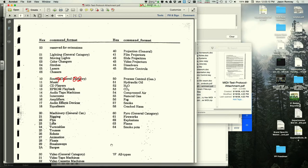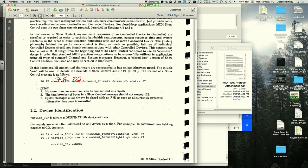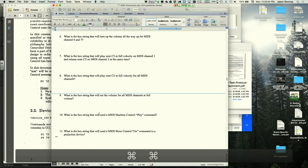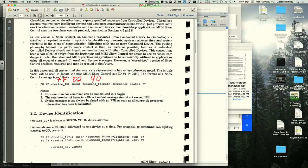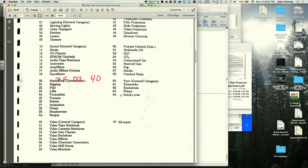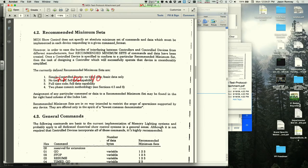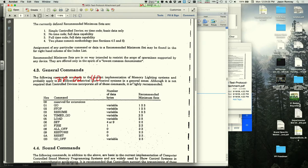Command format 7F is the all-type. After command format comes the actual command. Looking at the general commands table in the spec, the go command is 01. The number of data bytes that accompany a go command is variable.